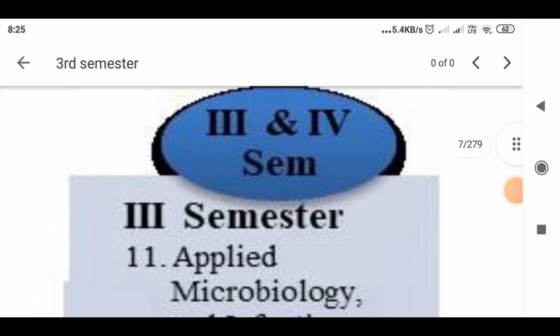Good morning students. Today we will see the subjects in the third semester of BSc Nursing.